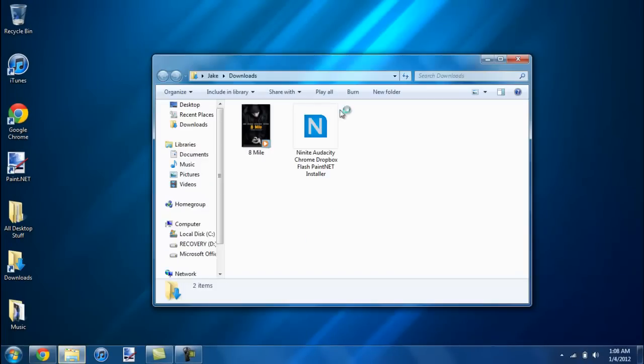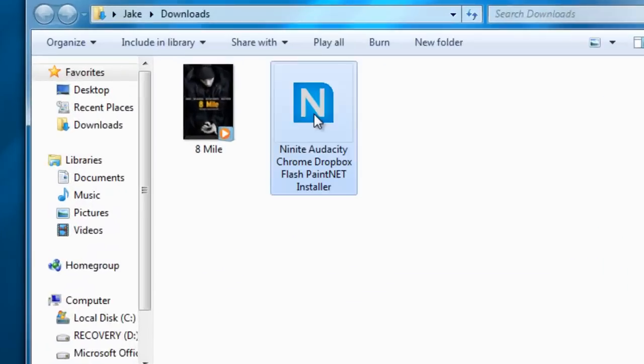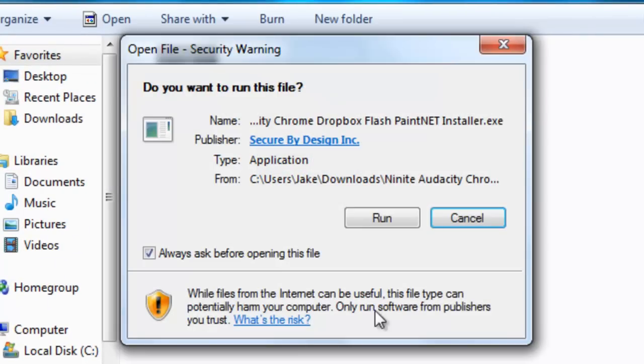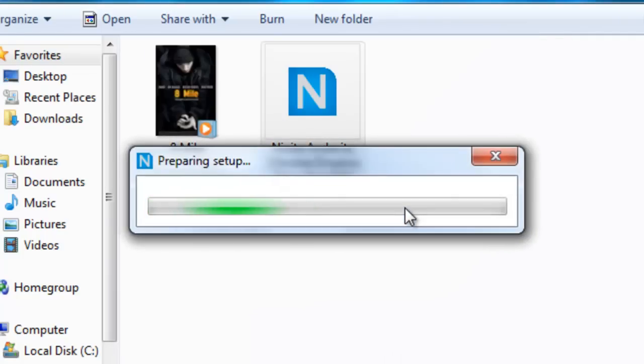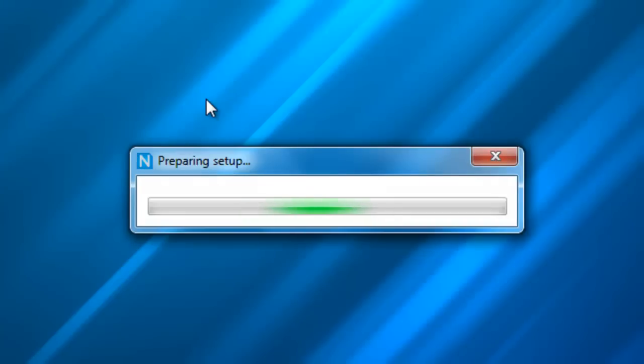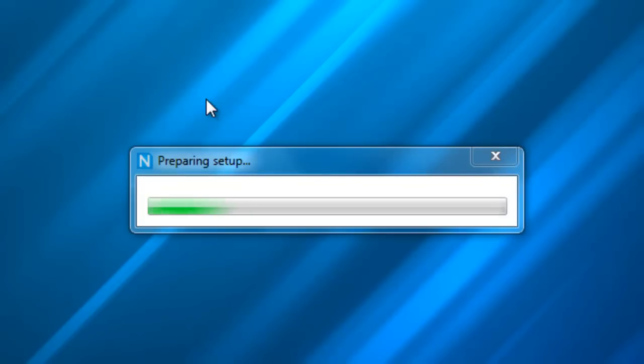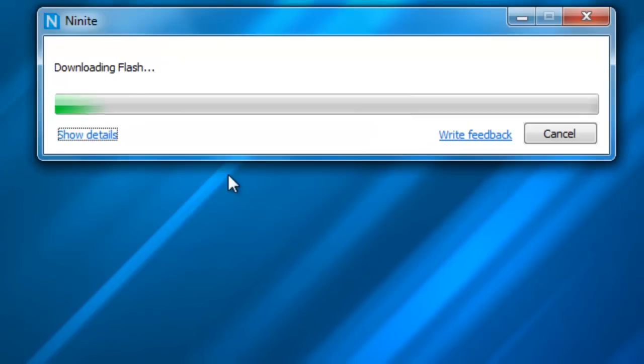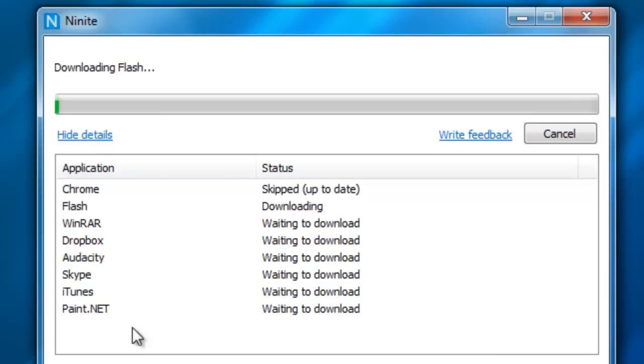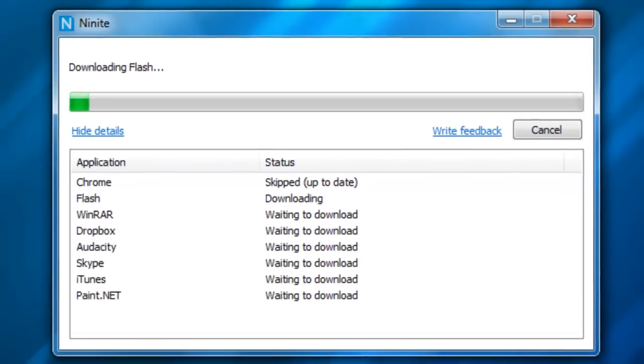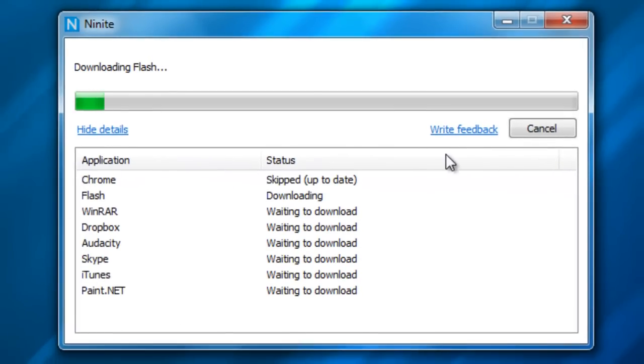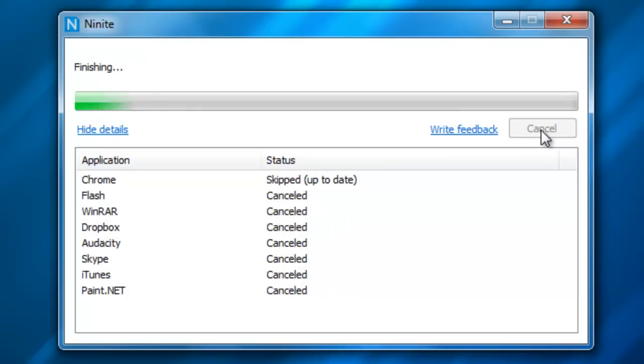Once you're done, you want to double click on it, run it, and it's going to prepare the setup. I'm just going to show you guys that this completely works and it's completely free. As you can see it's downloading Flash right now. Here's all the programs that I selected. I'm not going to install them because I already have all these things.